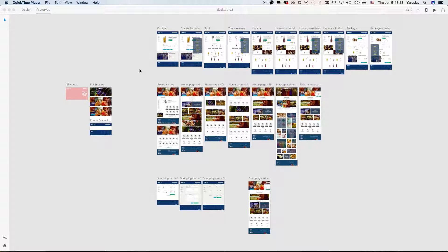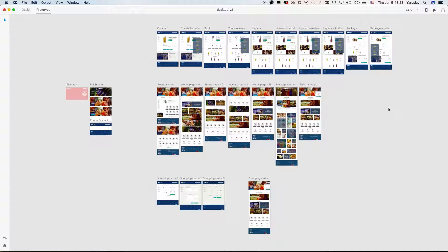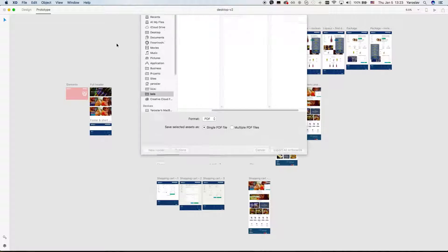In this video you will learn how to export exact artboards from your project in Adobe Experience Design. By default it exports all artboards, so if you go to File > Export you can see a button: Export All Artboards.